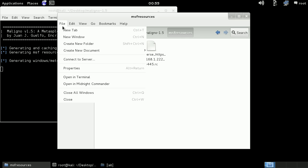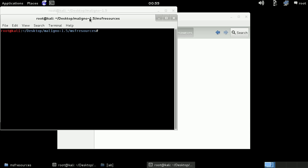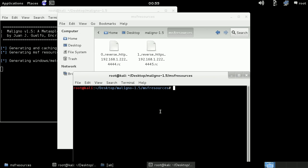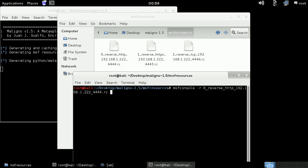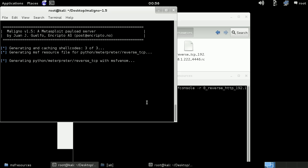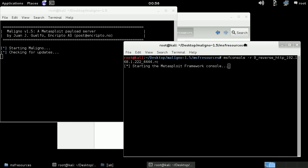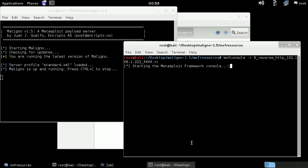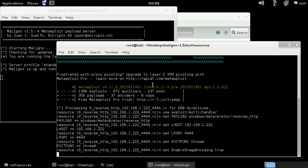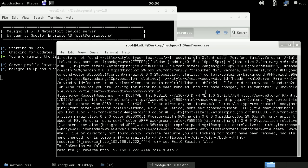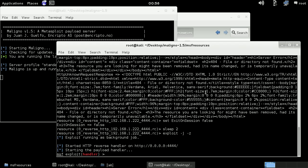Let's open a terminal as well and let's prepare the MSF console. So Maligno is ready and the MSF console as well.